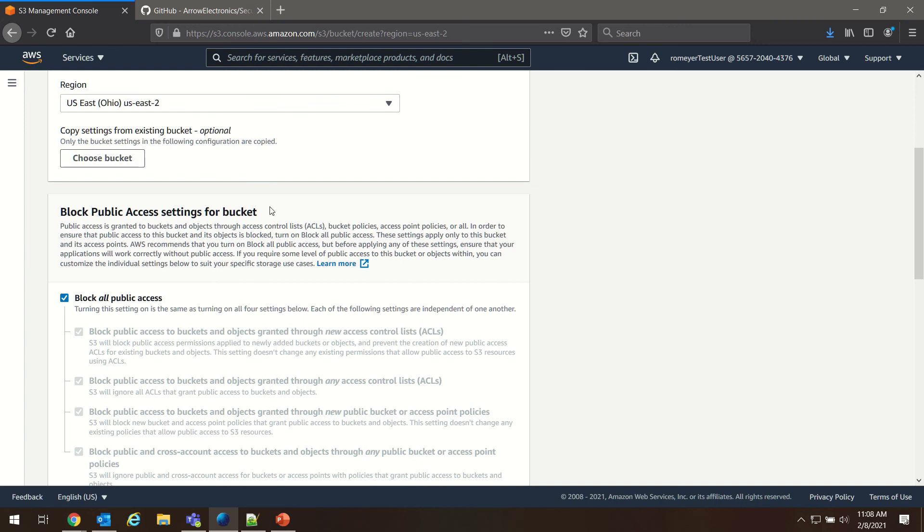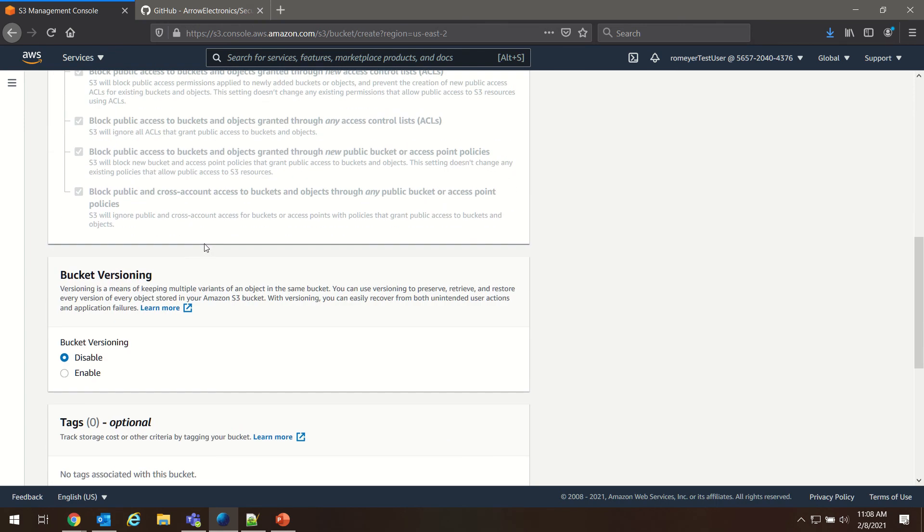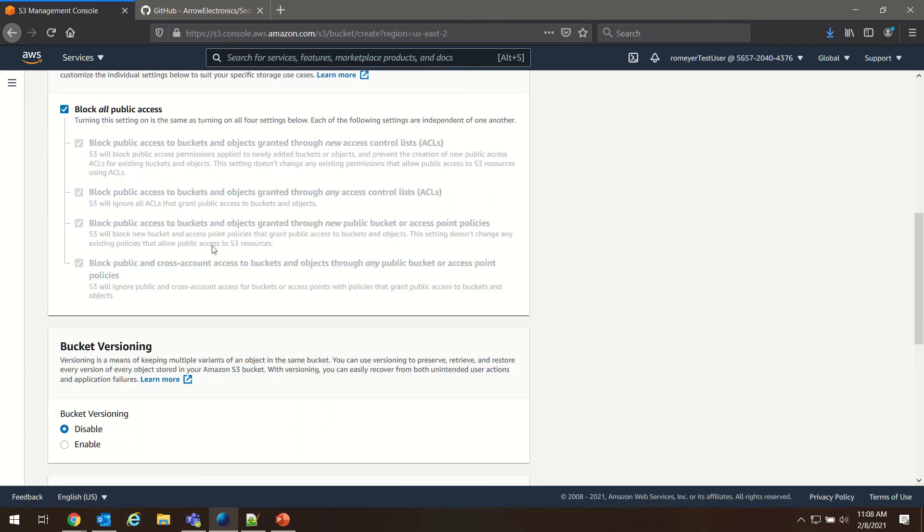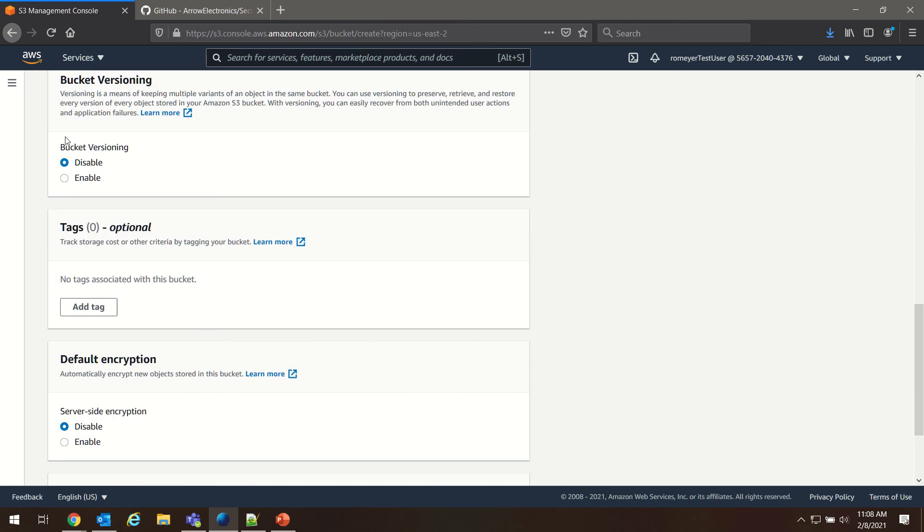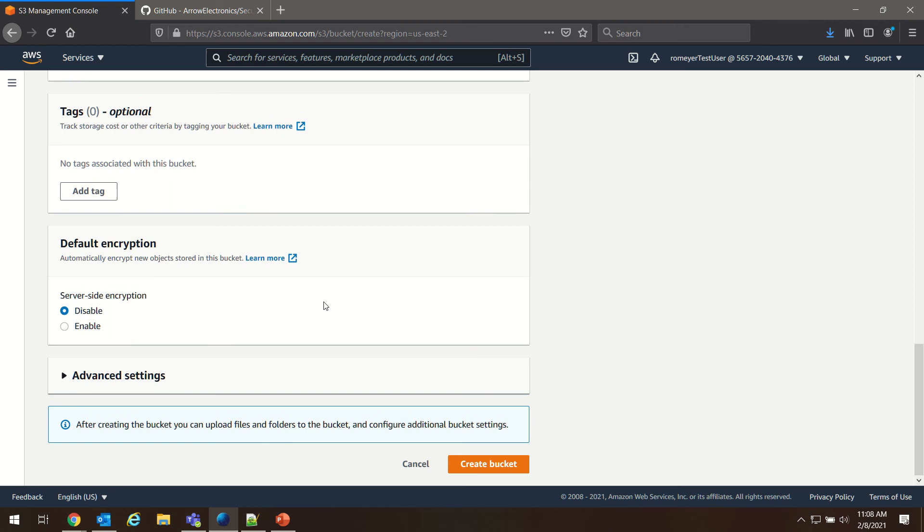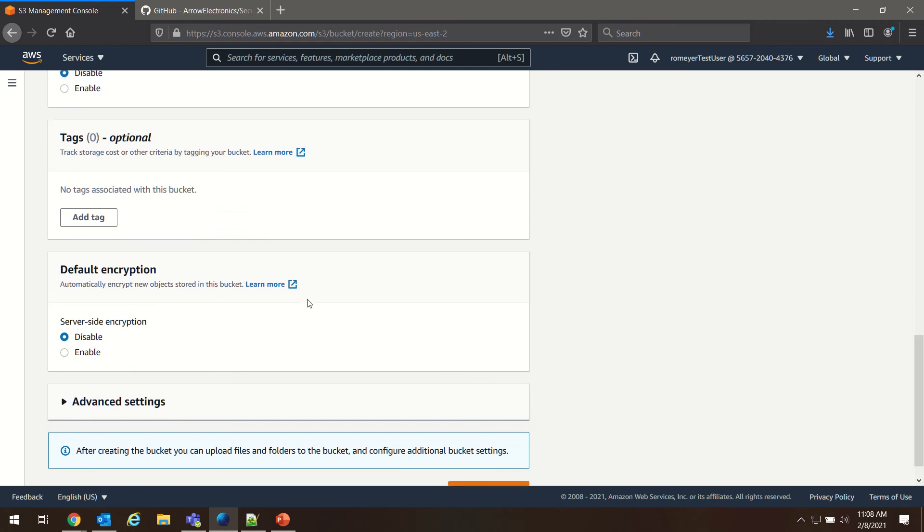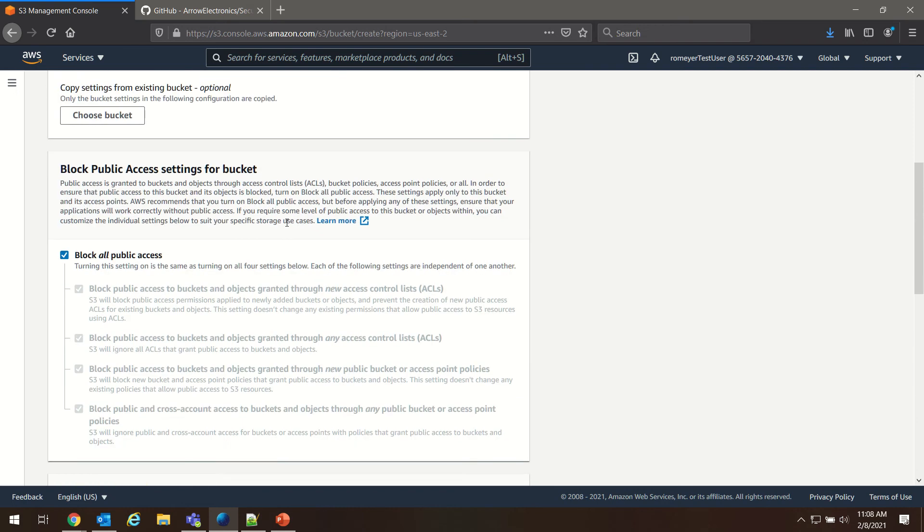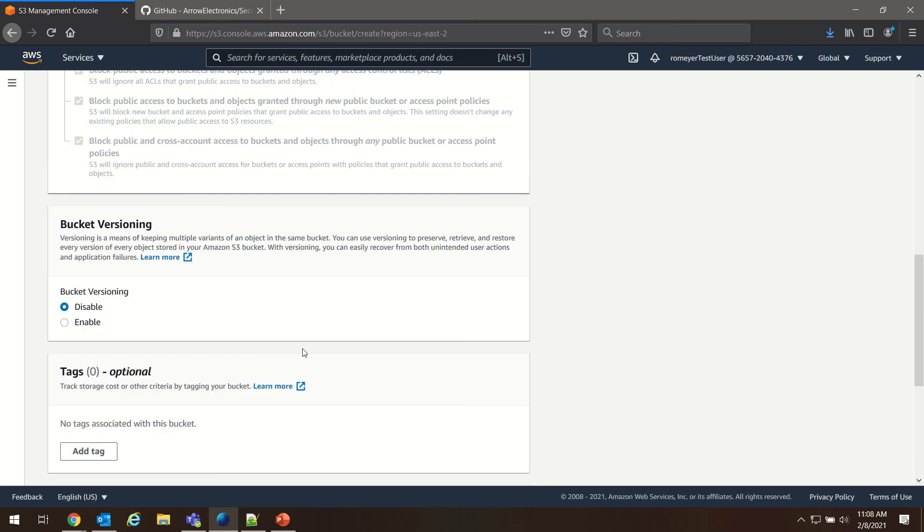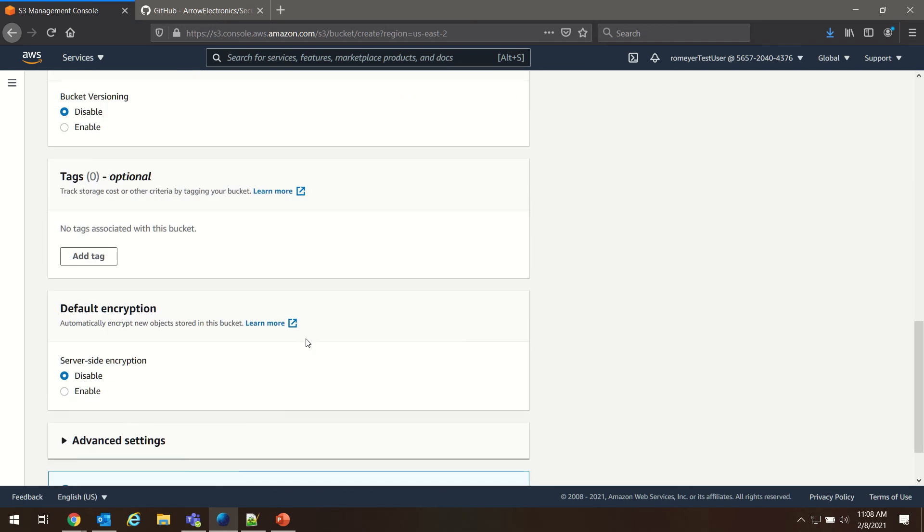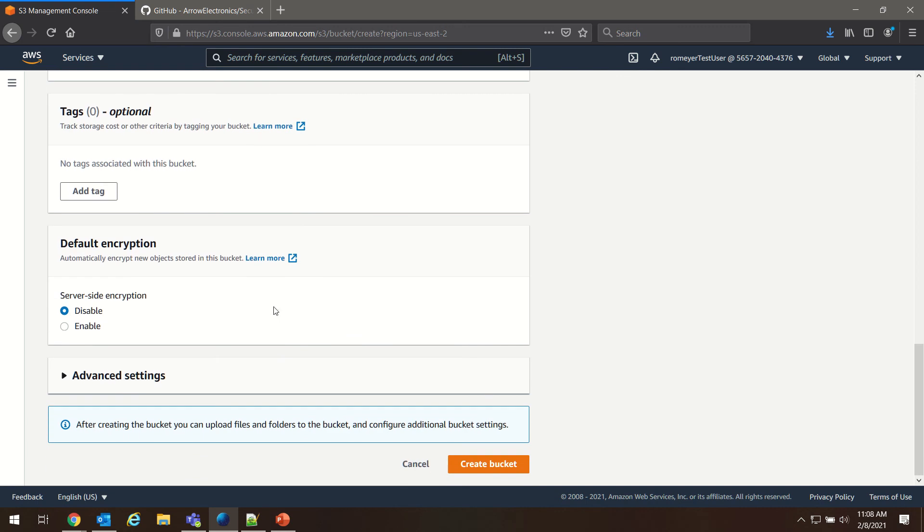We're not copying any settings. We're going to keep the default settings in terms of access. We don't need bucket versioning. We're not going to set up any tags today. And for the time being, we're not going to set any encryption, as it's not really necessary. These are all good tools to use if you have several buckets or you're more concerned about the security of the buckets that you're using. Feel free to set these as you so choose. But for today's demo, this will be fine. And we'll go ahead and create bucket.